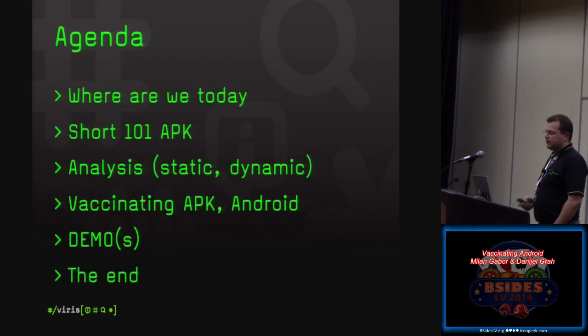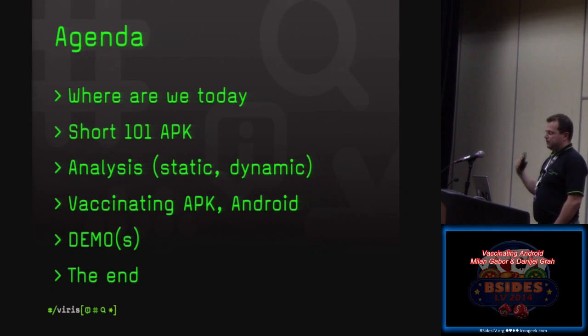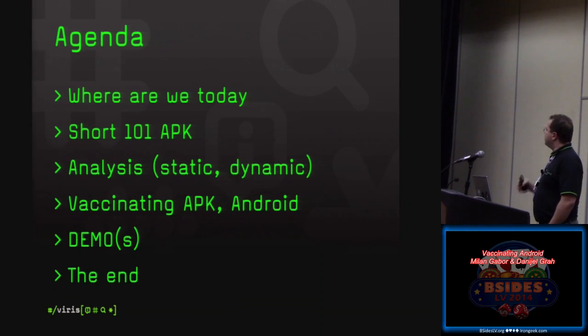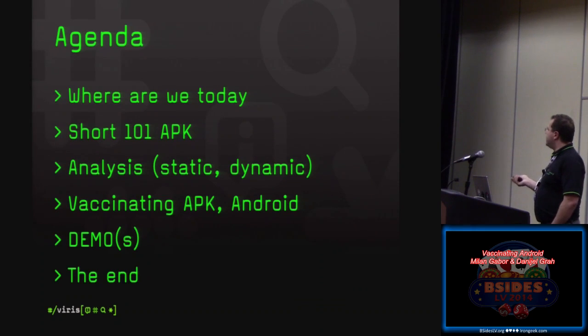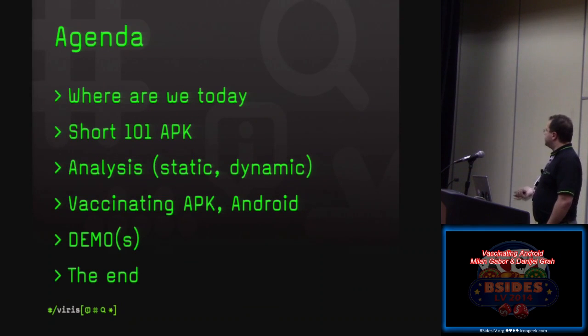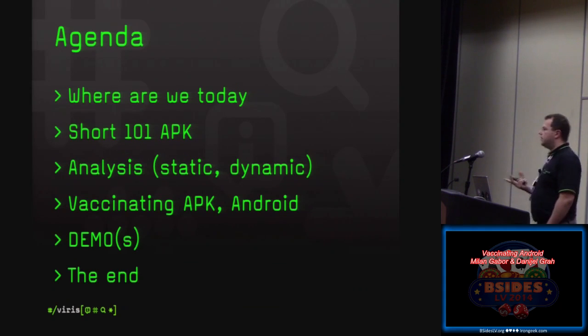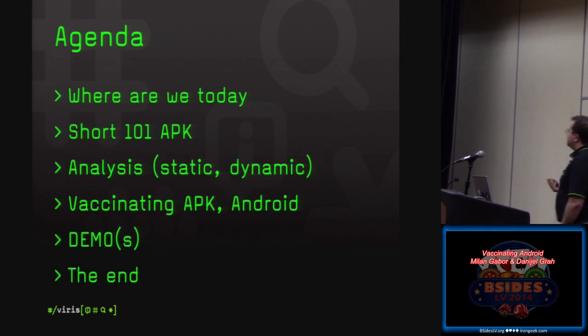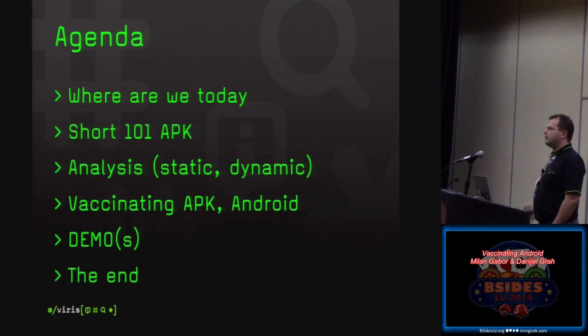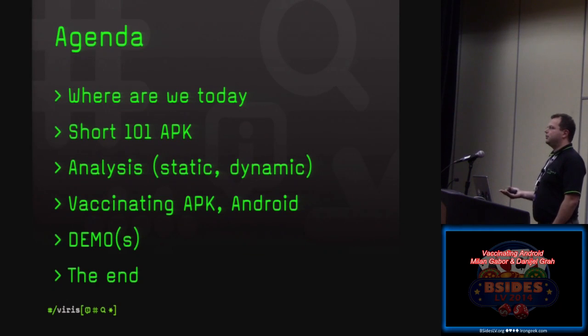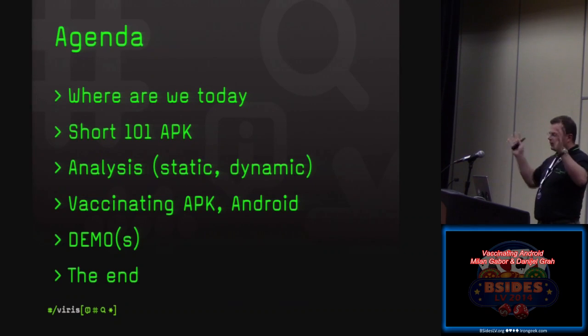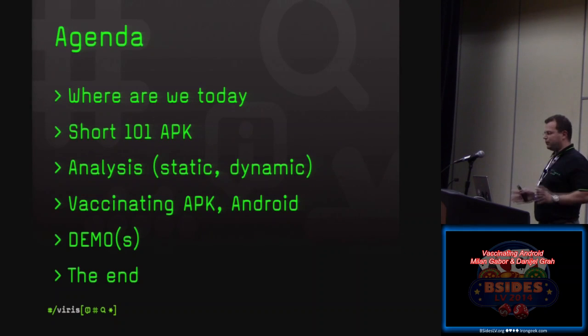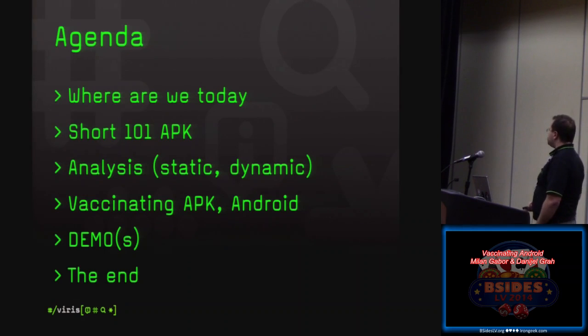A little bit of agenda. Where are we today in mobile applications, especially Android? Short 101 APK, analyses going through static and dynamic. Then Daniel is going to be describing the tool that we wrote. And of course, we're going to have three live demos. Who likes demos? Because I have been missing demos on B-sides. Everybody was talking, nobody showing it. So we're going to show it. I hope everything is going to be working.